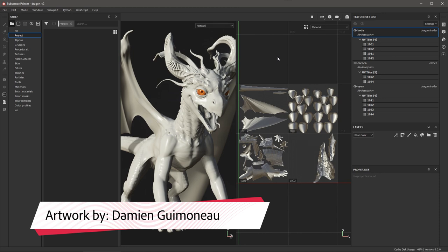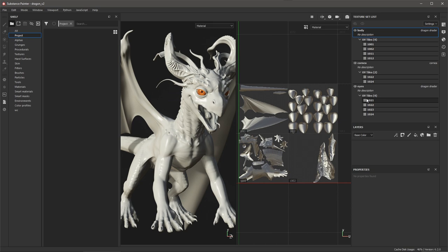In this video, we are going to take a look at importing a UDIM image sequence. So I already have the project set up, and you can see that I have three texture sets.